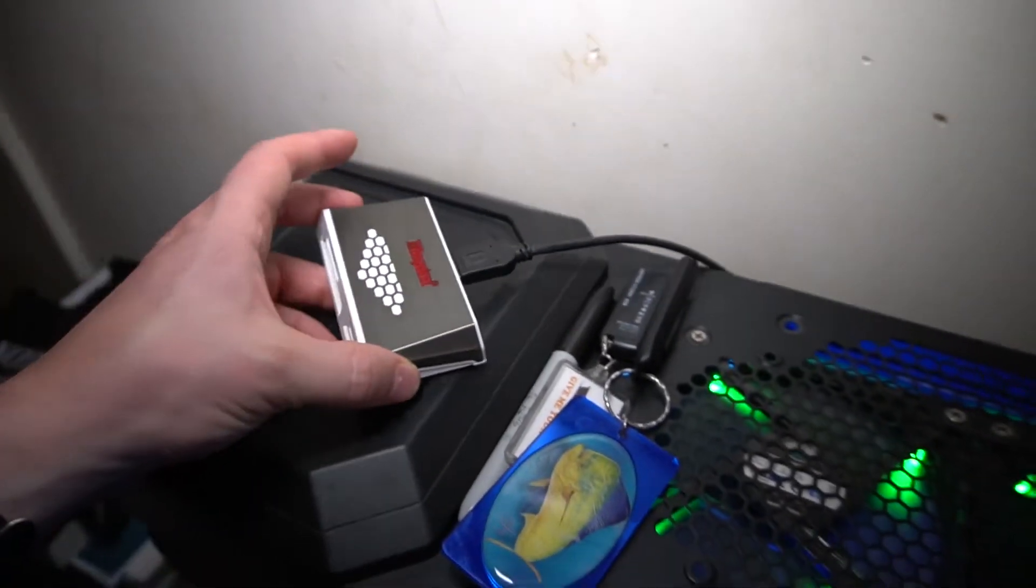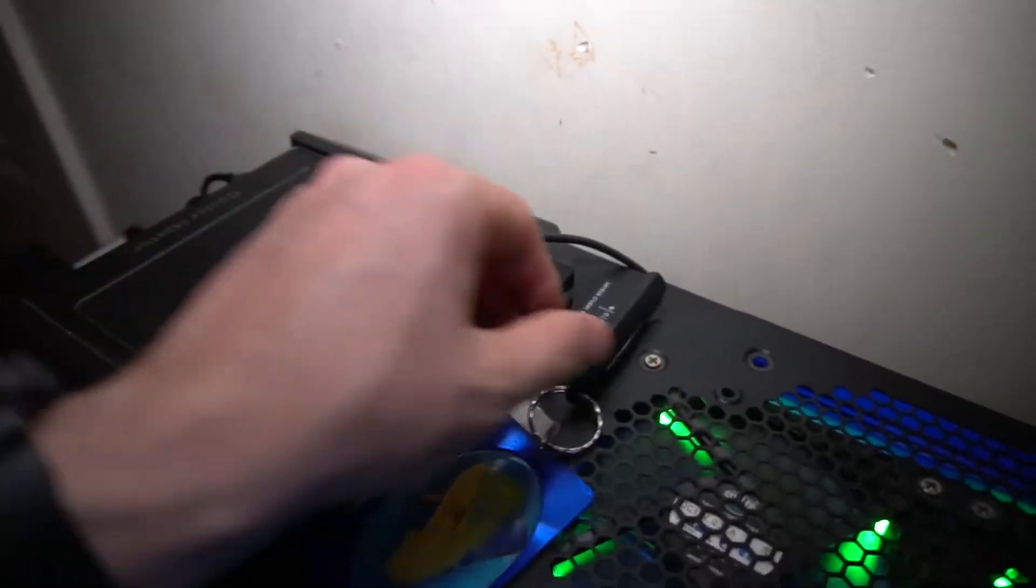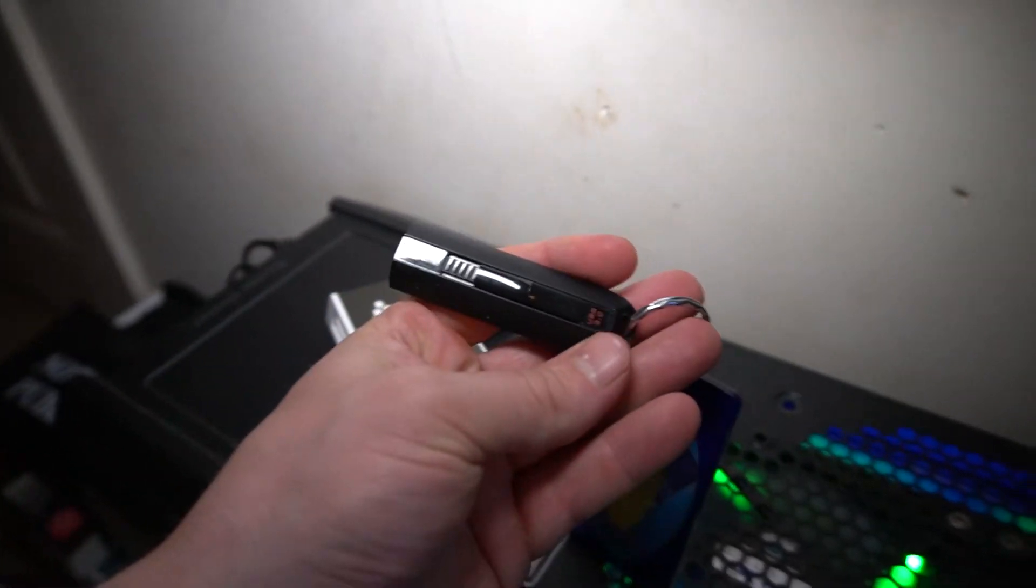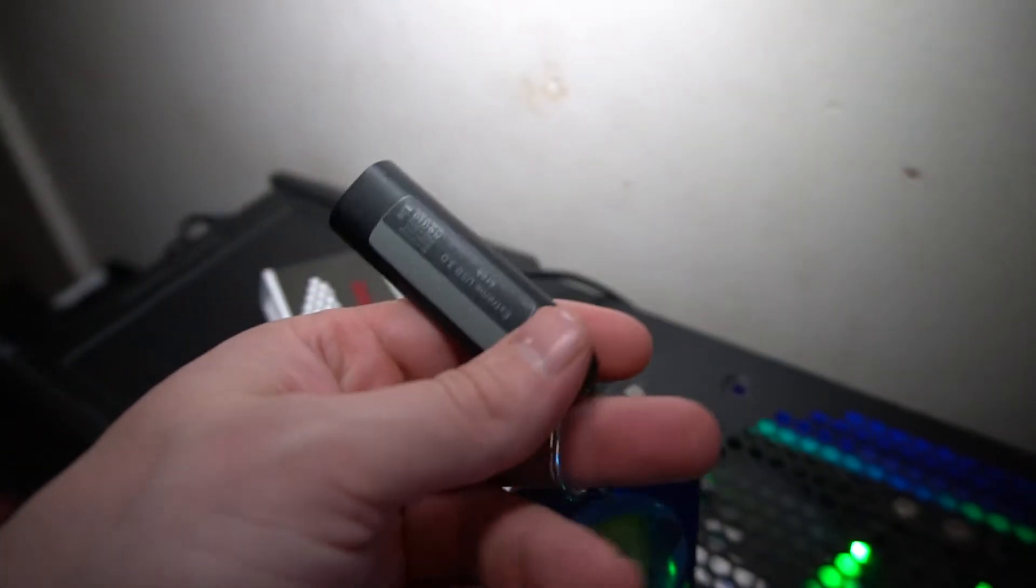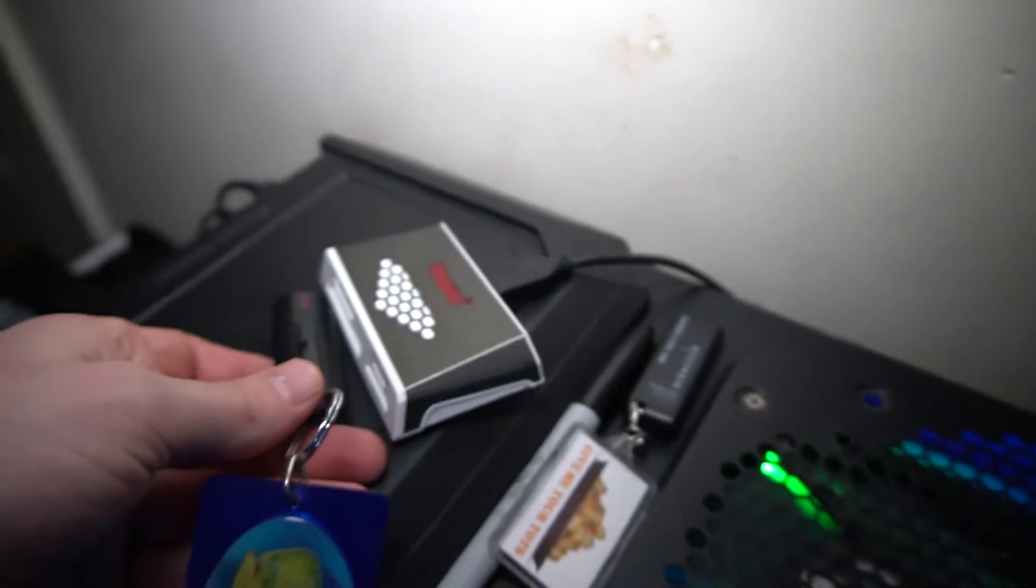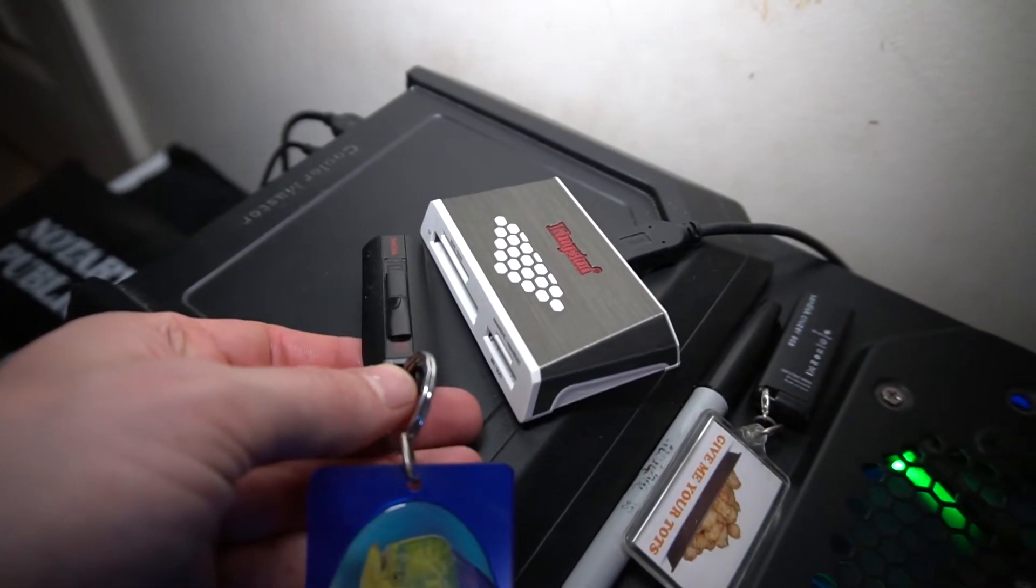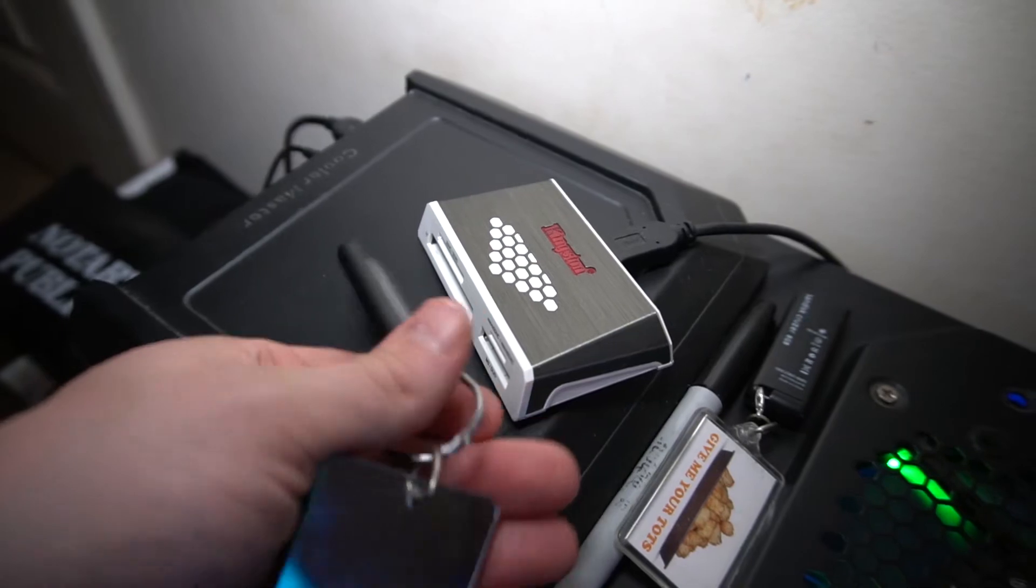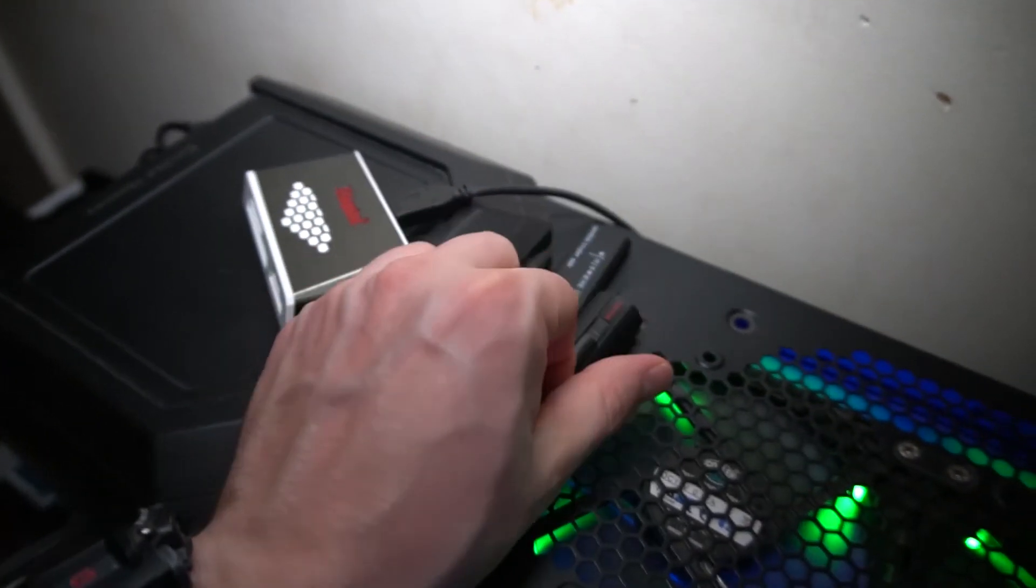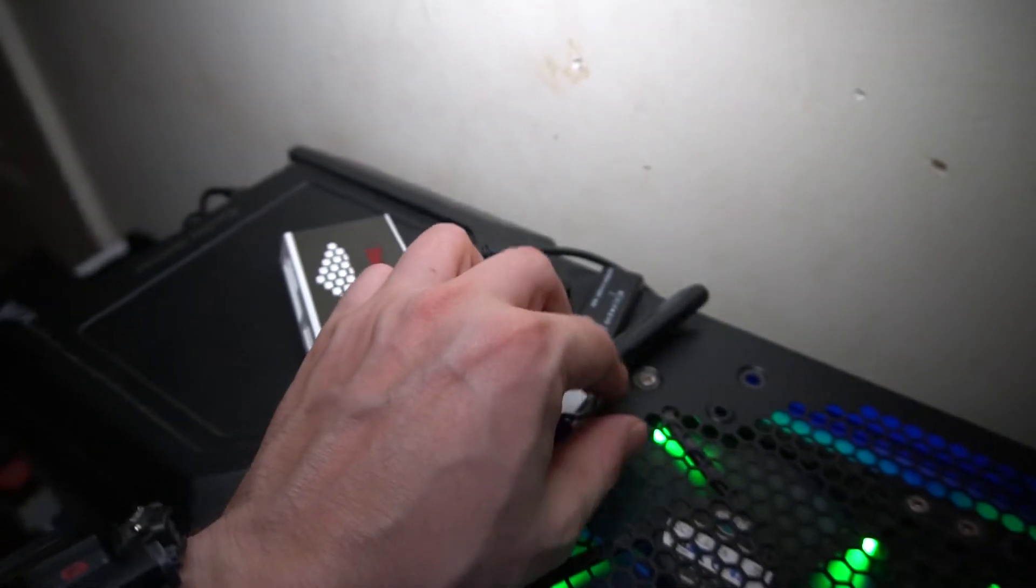Just to give you some scale, this is a SanDisk Cruiser, the USB 3.0 64GB. You can see those two together. That helps give you an idea of the size of that card reader.